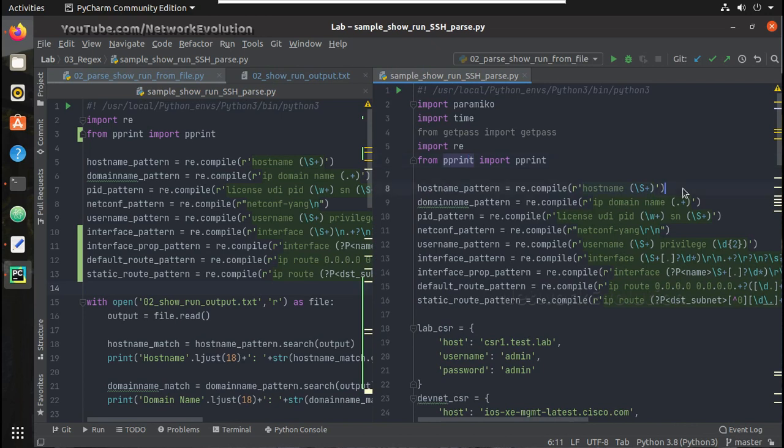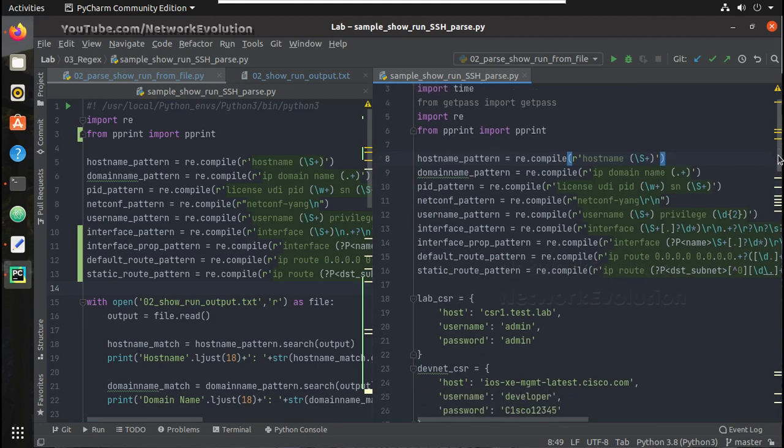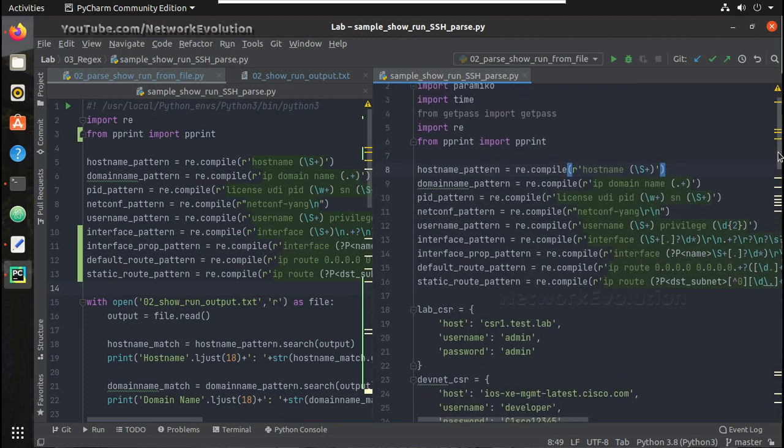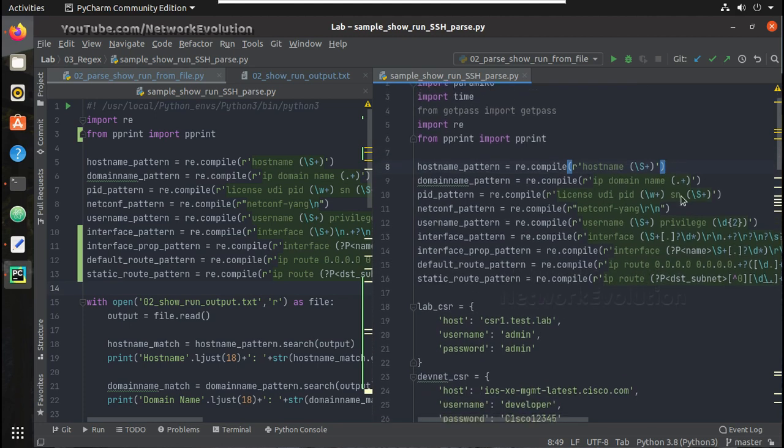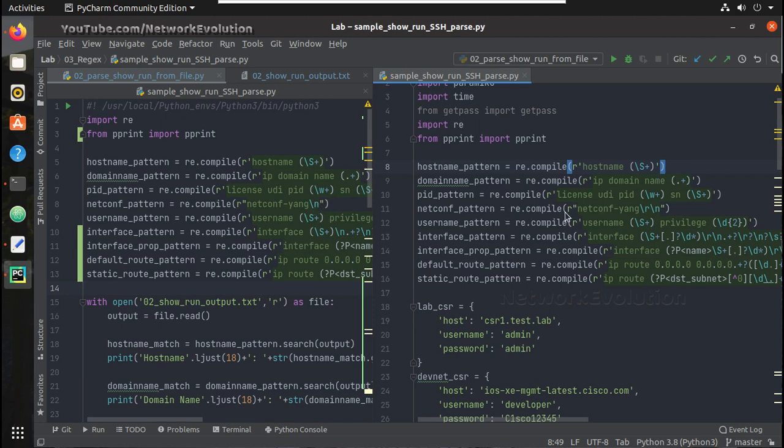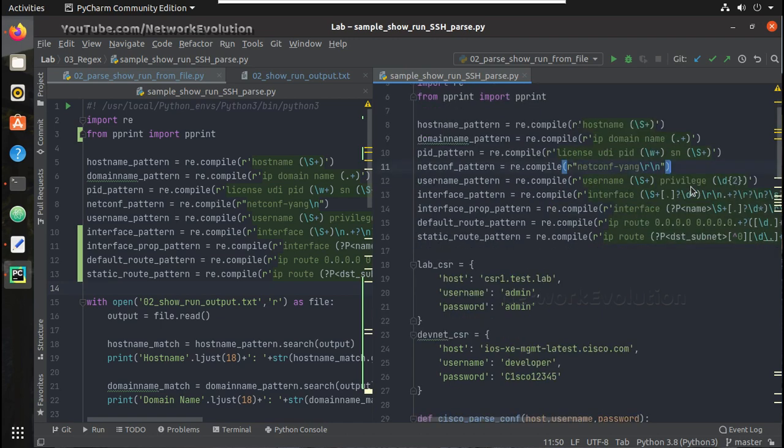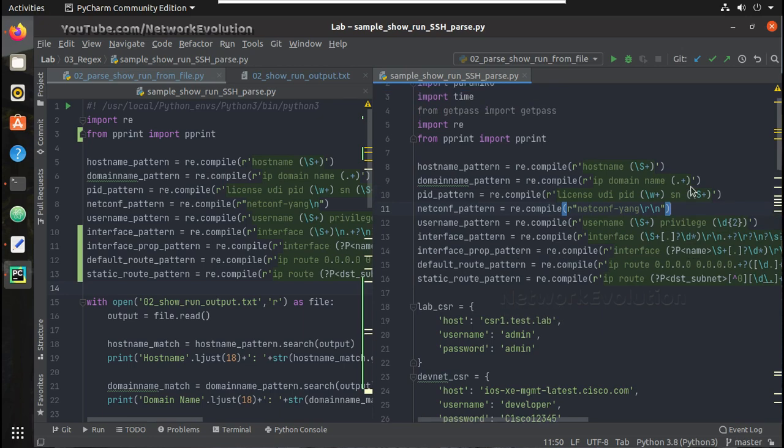And here if you see the regex logic, it is going to be almost same in both cases. You can see for hostname it is same and domain name it is same. Only difference comes when we have next line. For example if you see this netconf yang, so in the text file we just have to use only slash n, but here when we interact with the device we have to give additional slash r, the carriage return.